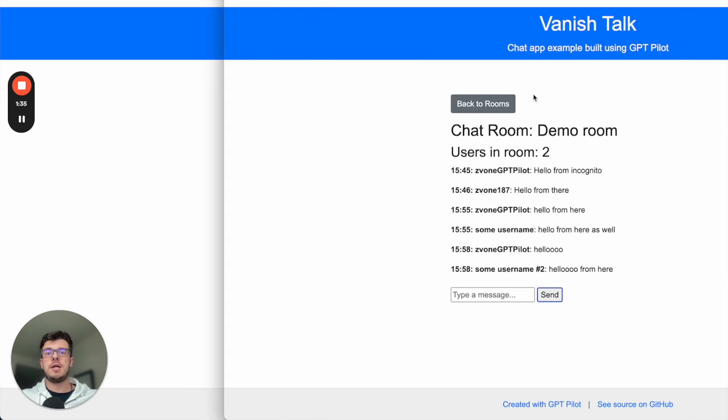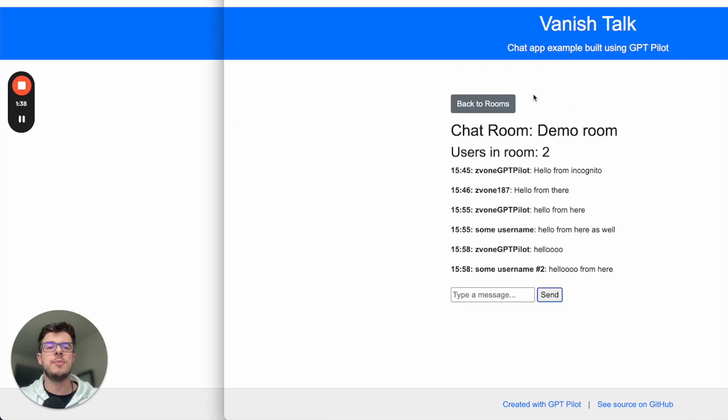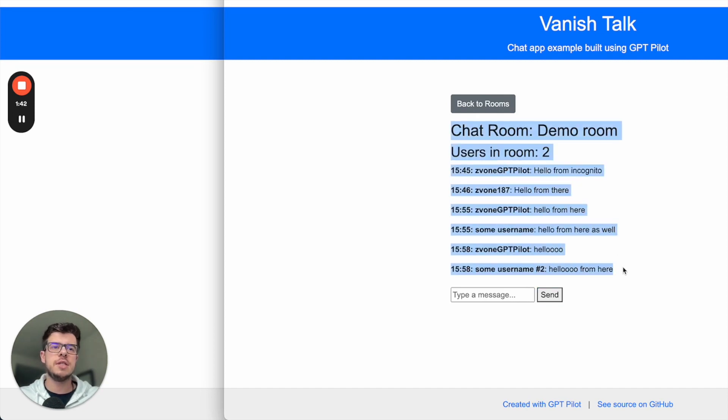The Vanish Talk name comes from the cron job that runs every hour. So every hour, all of this is deleted.